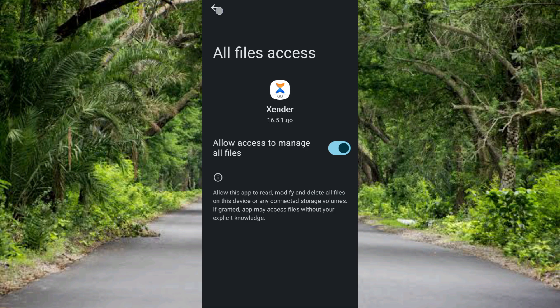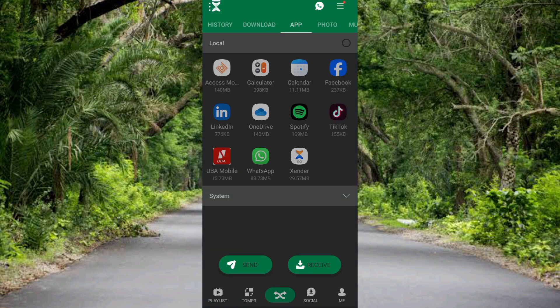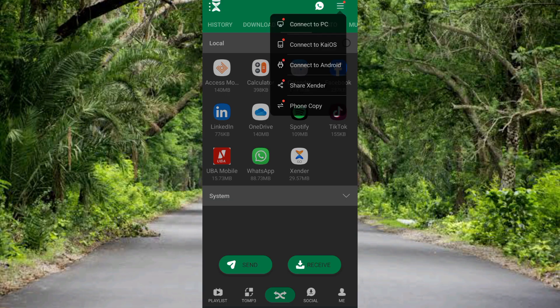You can see now the Xender is opening. Wow guys, you can see now this is the Xender, this is the first interface you're going to see once you open up the app for the first time. You can see right here. So now with this Xender app you can transfer files between devices.